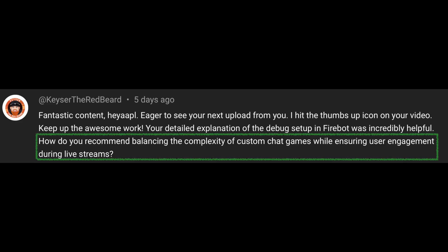Now I was asked by Kaiser the Red Beard, and he said, how do you recommend balancing the complexity of custom chat games while ensuring user engagement during live streams? So I really appreciated this question, thank you Kaiser. My thought on this, and you'll see this with the two chat games I've built and I'll be sharing with you all today, is I want my chat games to require just a single command from a viewer. I don't want them to have to do lots of things while the game is going, and I want to leverage RNG to really determine the outcome of the game. That's one way that I've figured out how to reduce spam in chat.